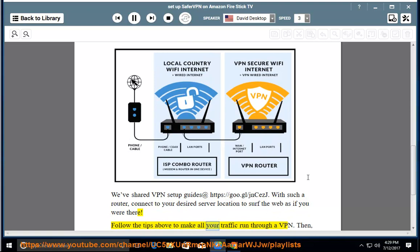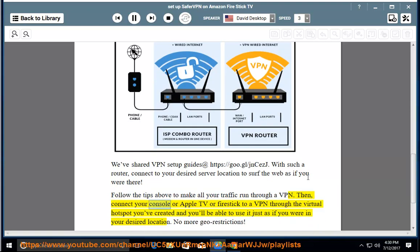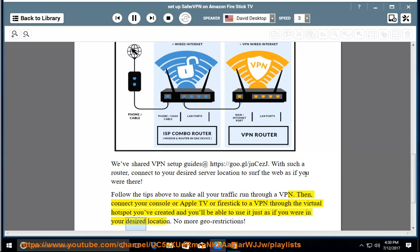Follow the tips above to make all your traffic run through a VPN. Then connect your console, Apple TV, or Fire Stick to a VPN through the virtual hotspot you've created, and you'll be able to use it just as if you were in your desired location. No more geo-restrictions.